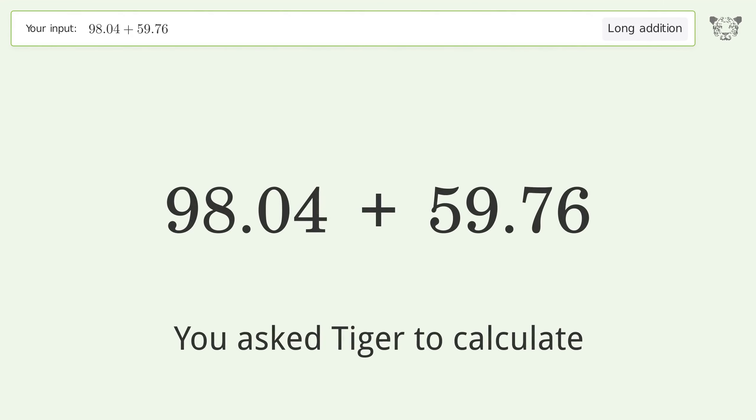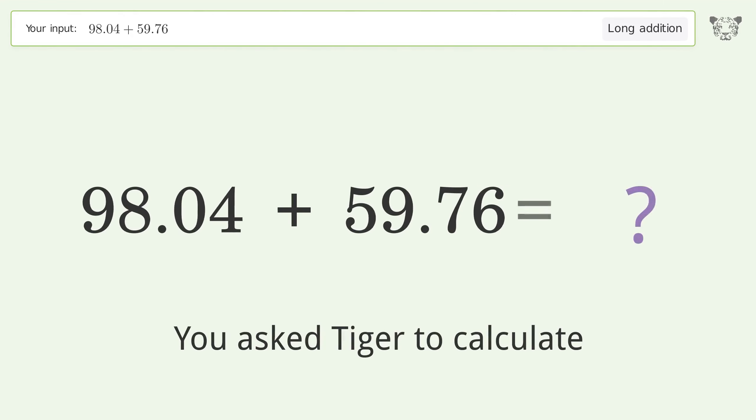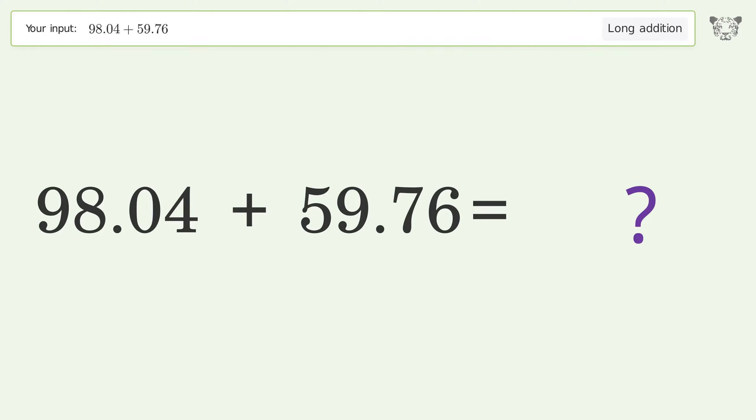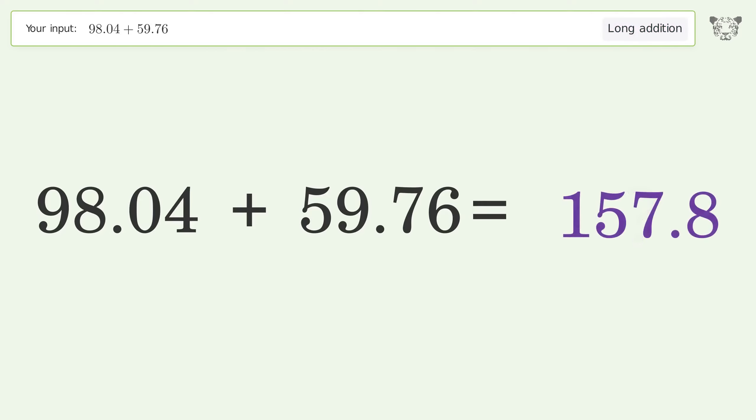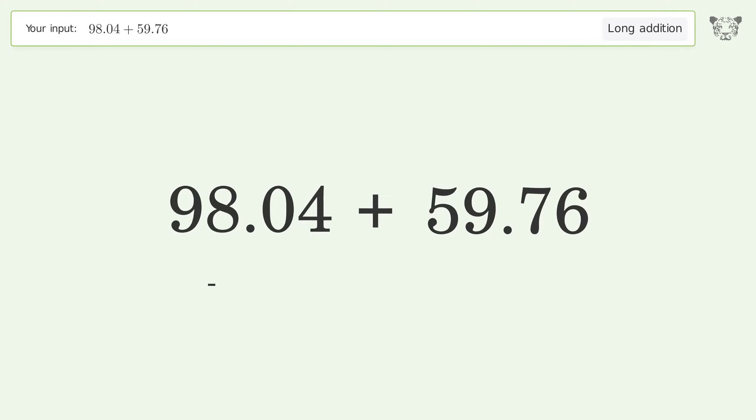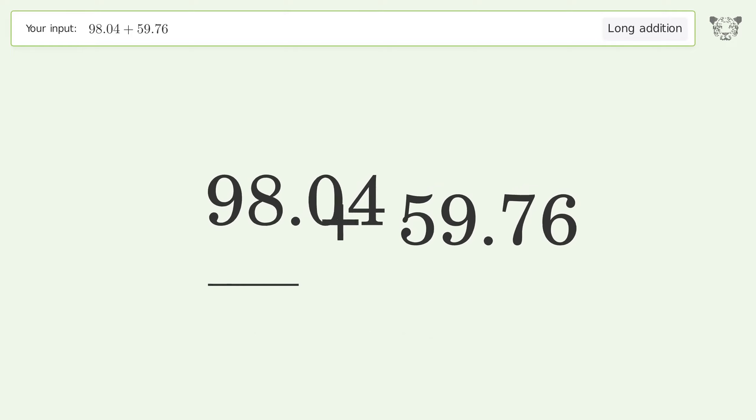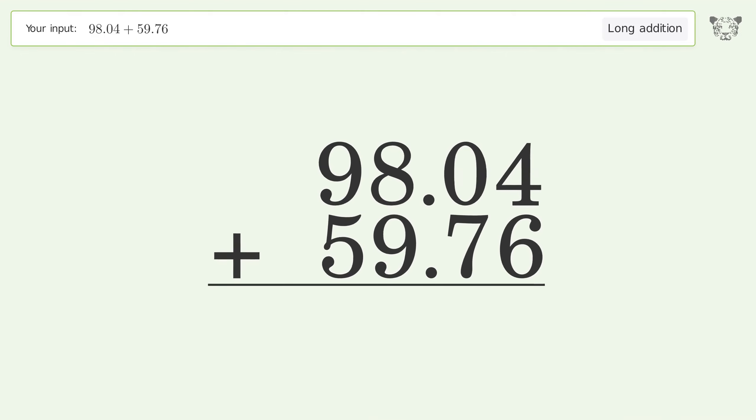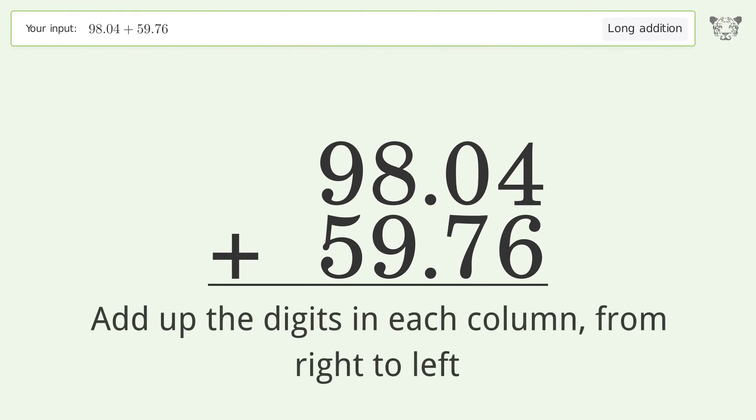You asked Tiger to calculate. This deals with long addition; the final result is 157.8. Let's solve it step by step. Rewrite the numbers from top to bottom aligned by their place values. Add up the digits in each column from right to left.